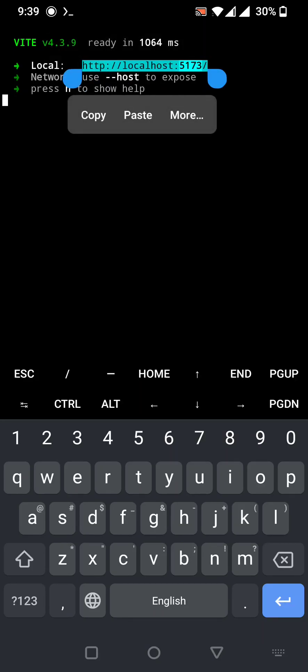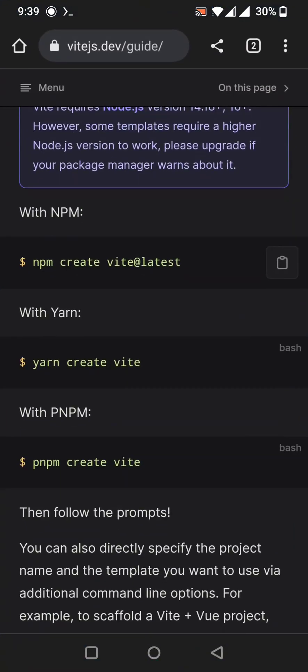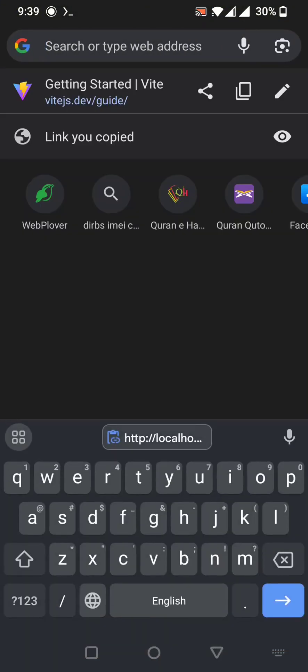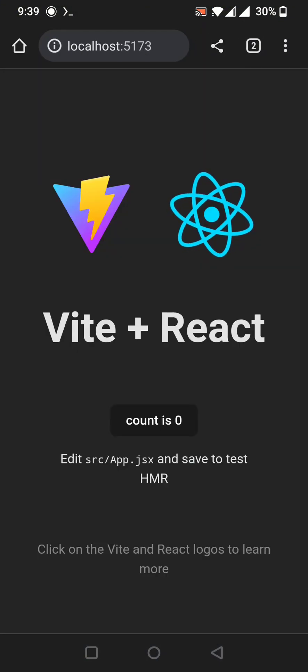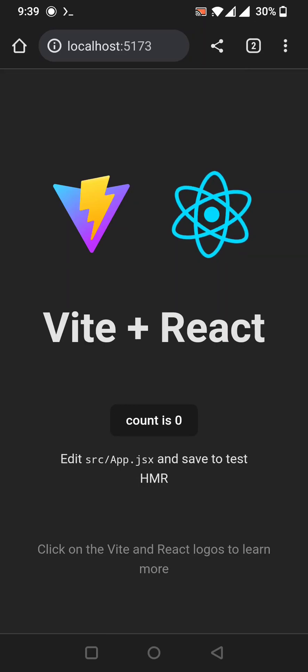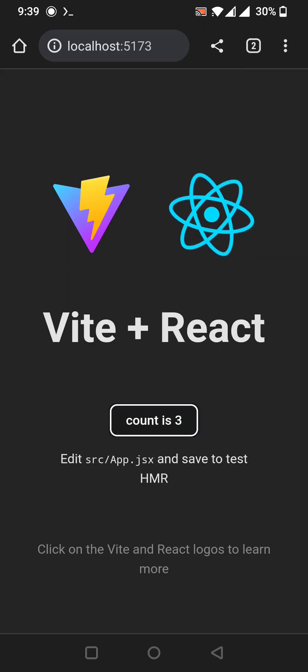Copy the local development server link that appears, go to Chrome, and paste it. Our Vite app is working.